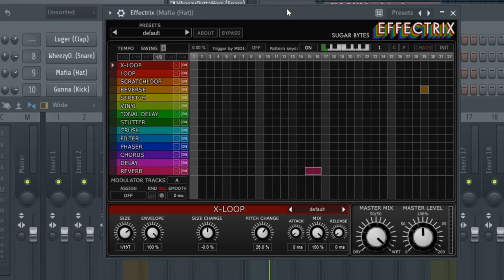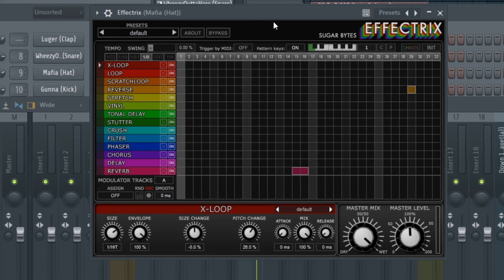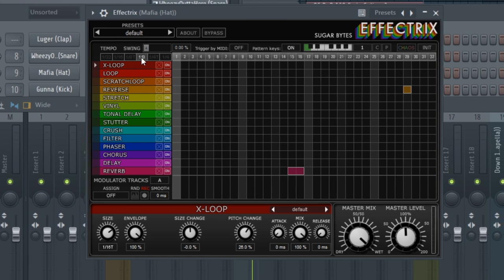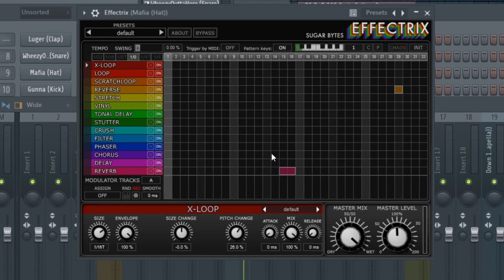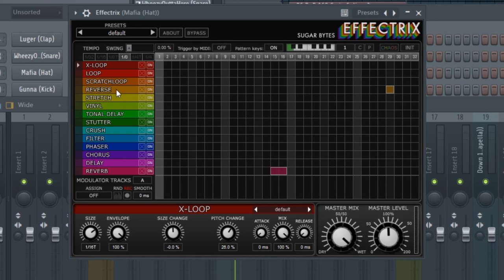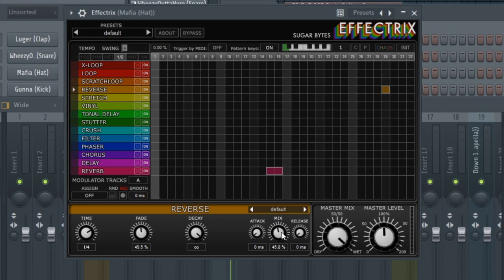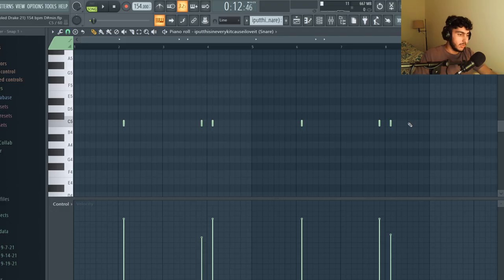The effects that you're hearing on the hi-hat are some effect tricks. I went to the 1/8th tempo setting and added reverb and reverse here and on the reverse I lowered the mix level a little bit.